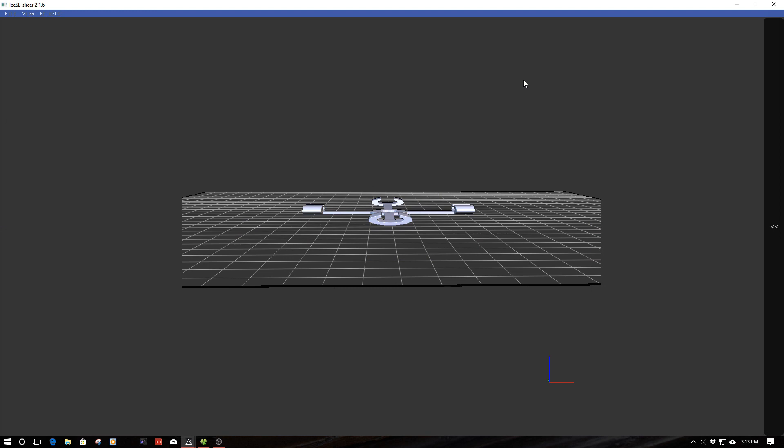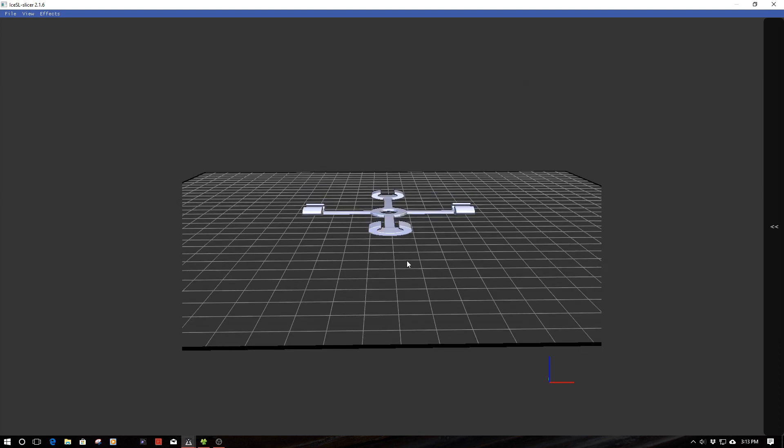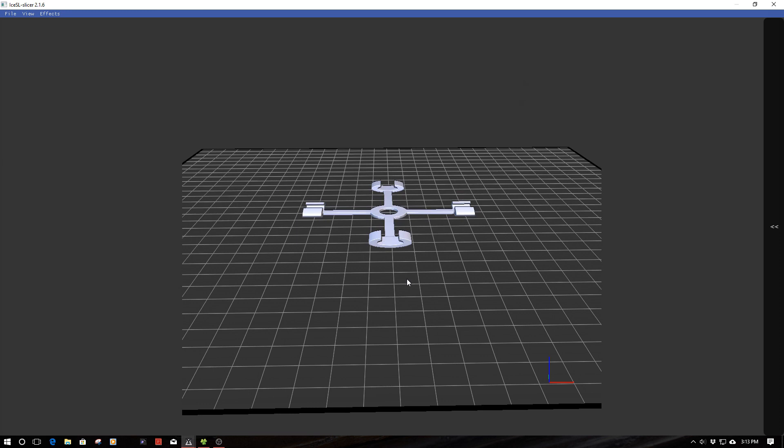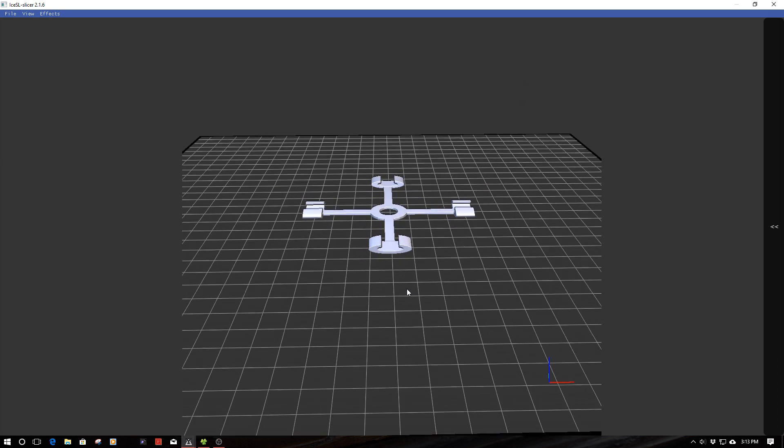Welcome to this episode of DIY3DTech.com. In this episode we're going to be talking about using per layer editing or adaptive layering inside the IceSL program. On the screen I have a propeller holder for the DJI Spark that I designed.